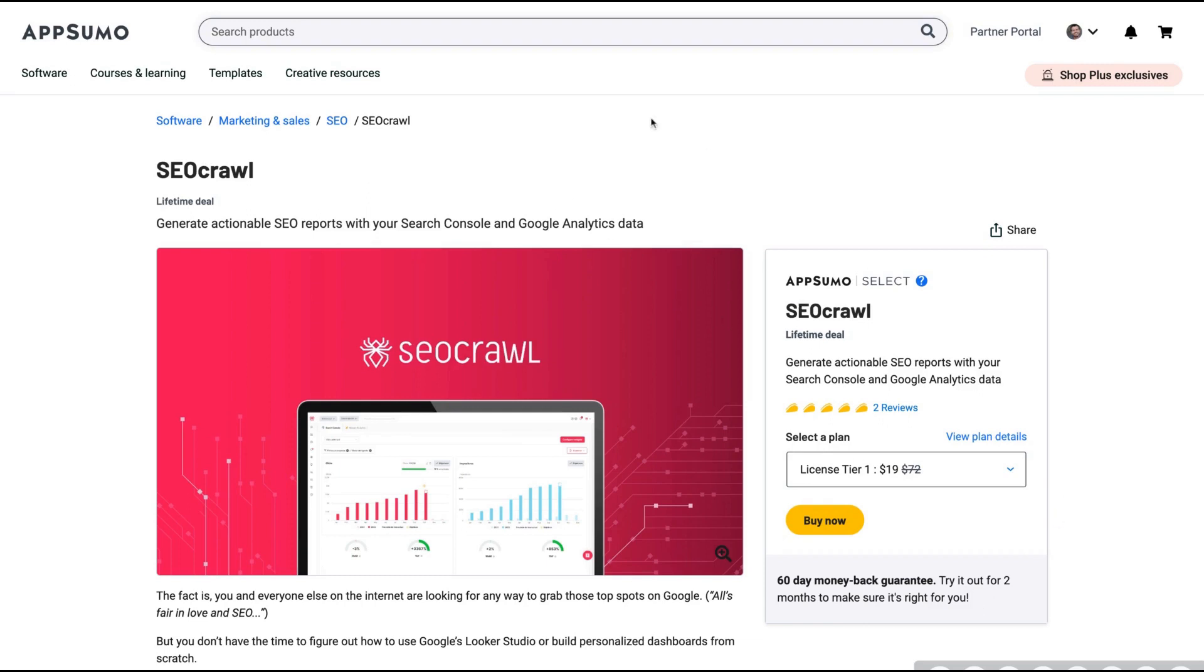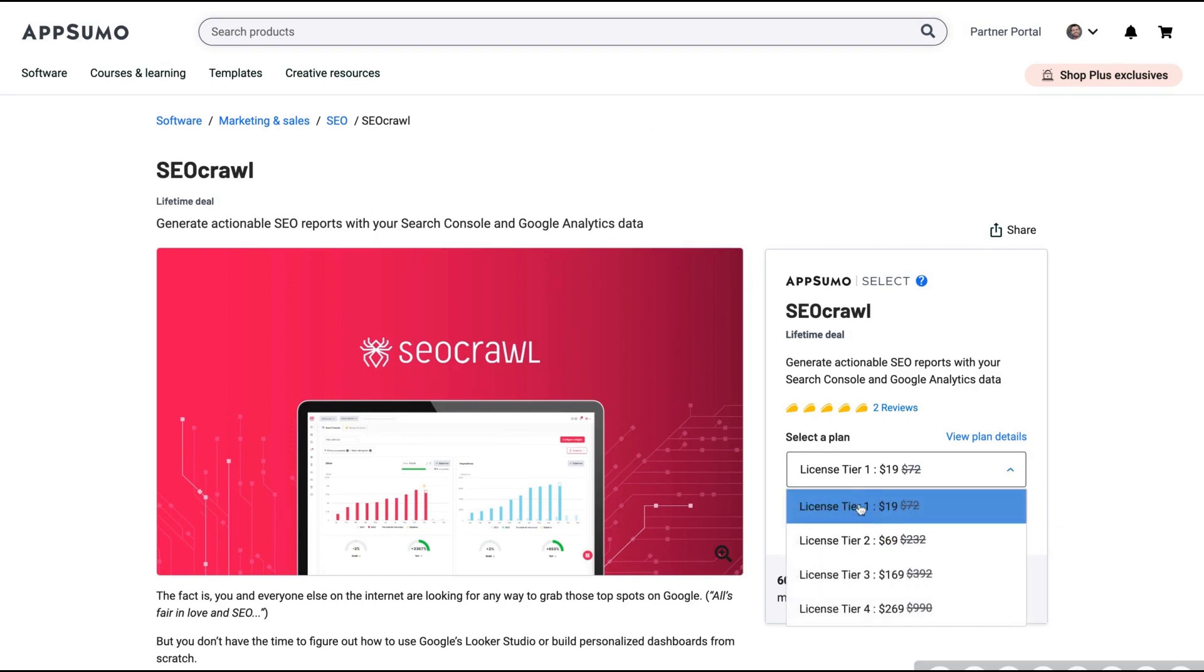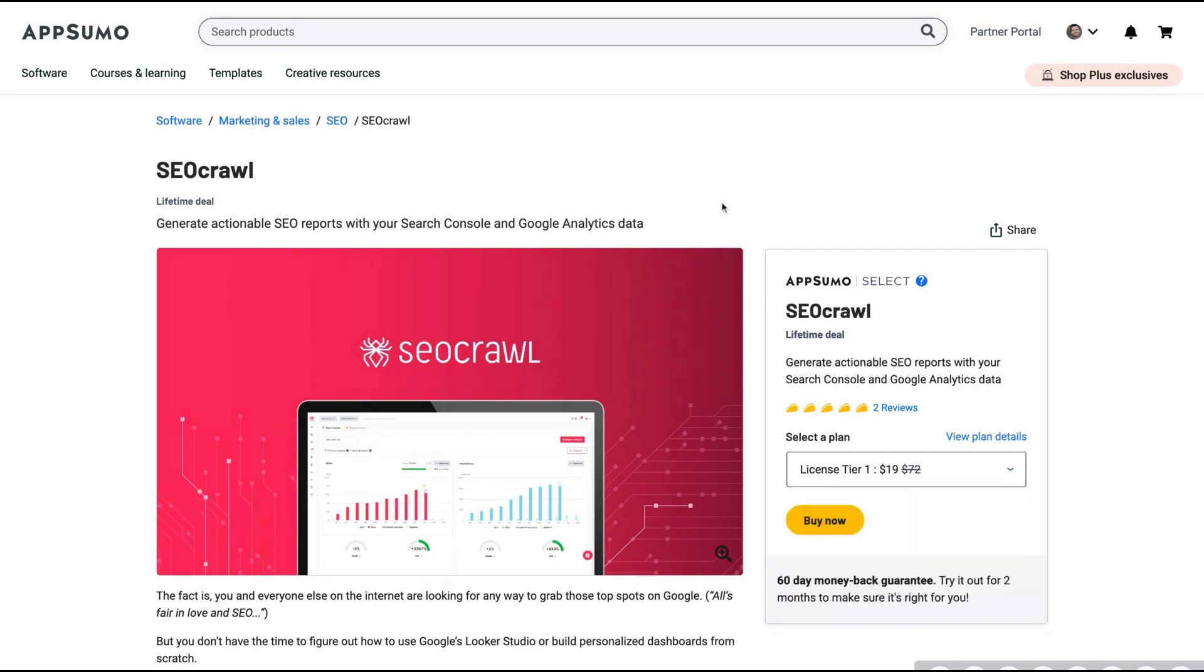It will save you a lot of time to plan your SEO strategy. It's not expensive - you can get tier one for $19. I already bought tier one and I'm planning to upgrade to tier three. The tool works really well and I would definitely recommend you.